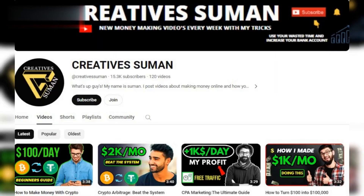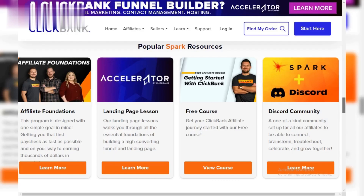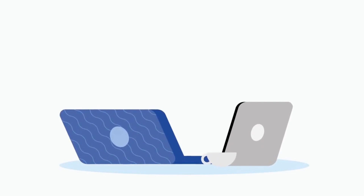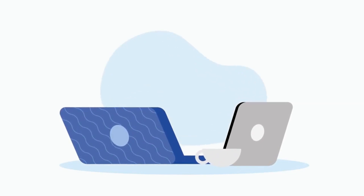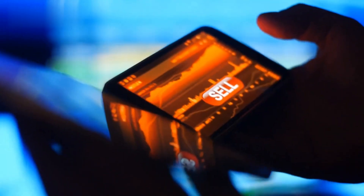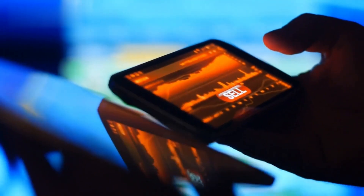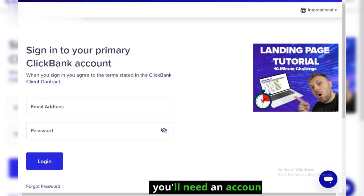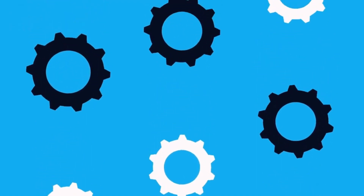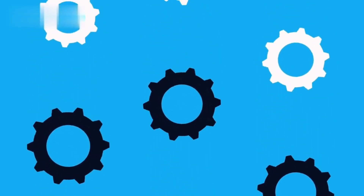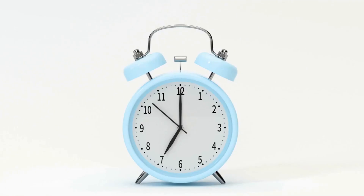Hey everyone and welcome back! Today we're conquering ClickBank. Whether you want to promote digital products as an affiliate or sell your own creations, you'll need an account. But don't worry, setting one up is a breeze. In this two-minute video, we'll walk you through the entire process.